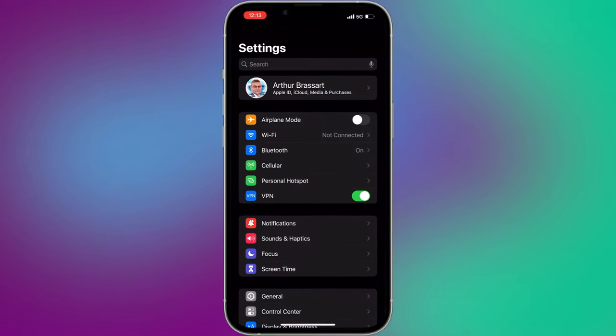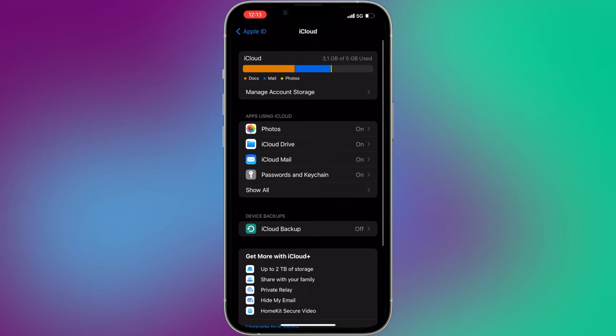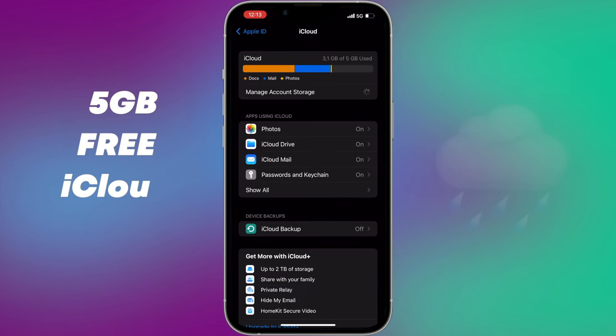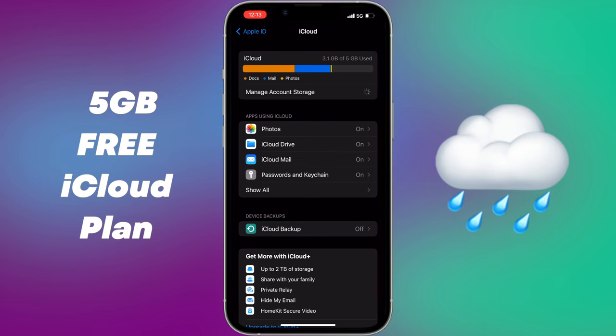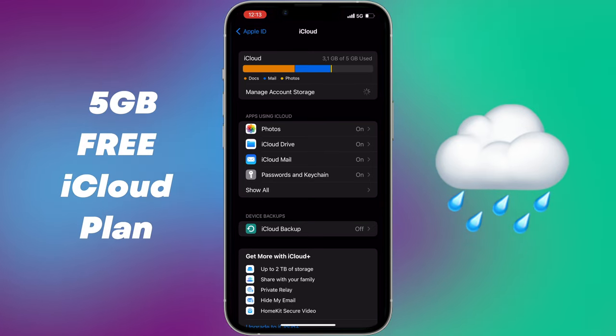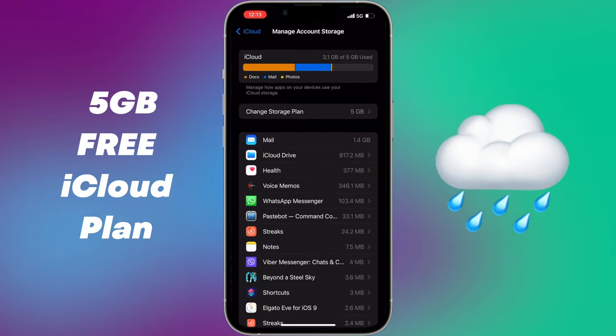As you probably know, when you are creating a new Apple ID, Apple gives you just 5GB of free iCloud storage. It's definitely not enough even for standard users.